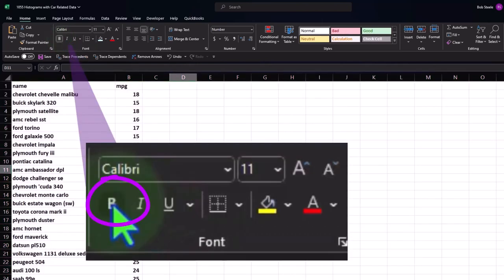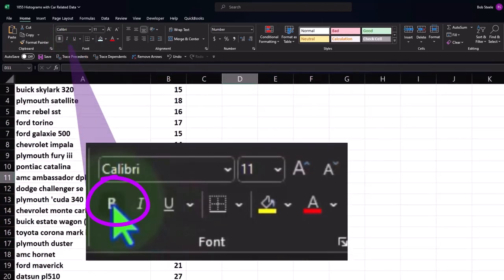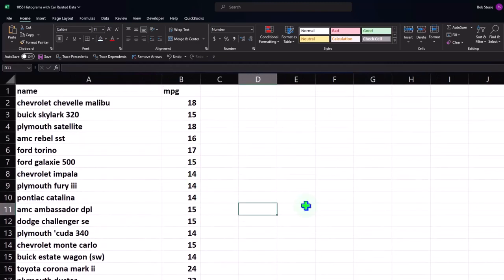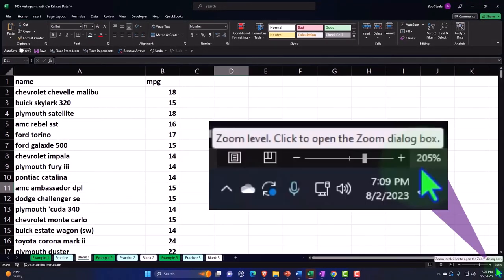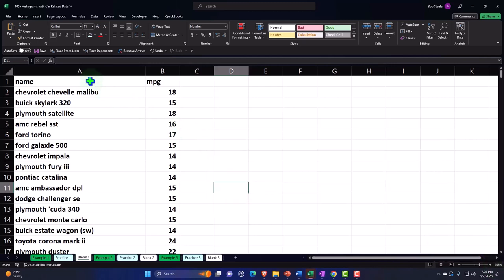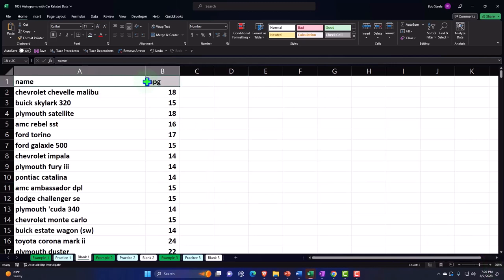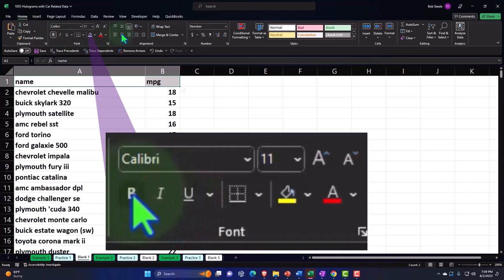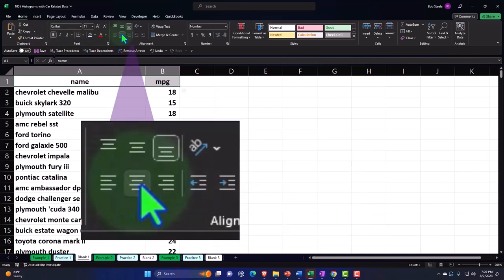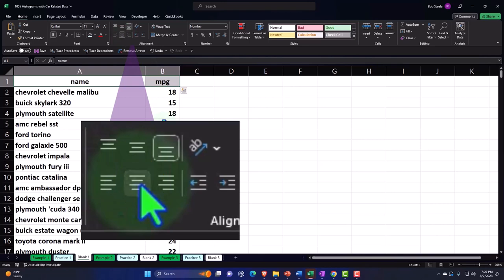I'll hold down Control and scroll in on the scroll wheel — I'm currently at 205% zoom. Then I'll select my data, center the headers in the Home tab font group, and then make a table from the data generally.